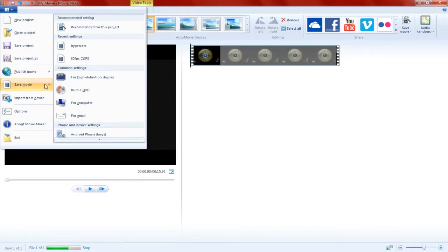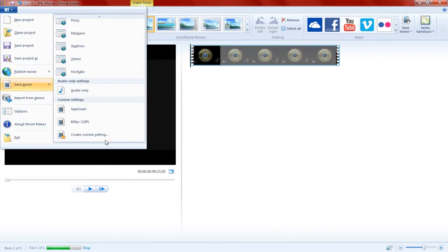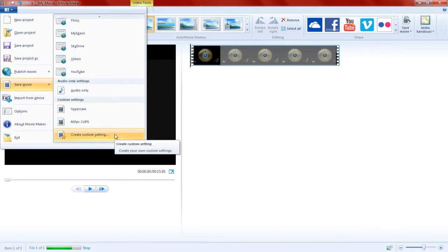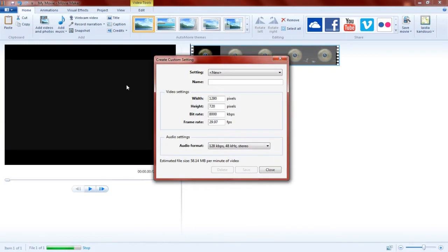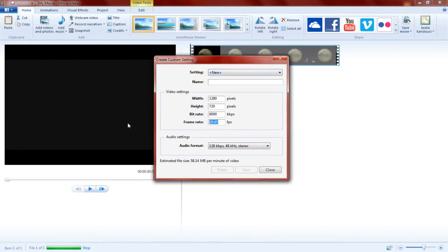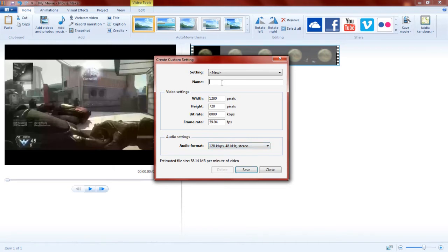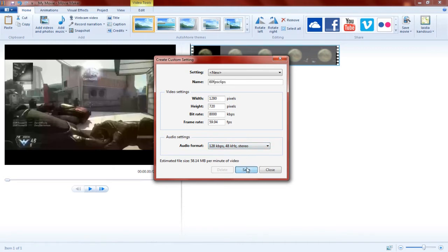When you're rendering it, you have to create a custom setting. Use these dimensions. Make sure the frame rate is 59.94. And yeah, let's do that. Let's save that there.